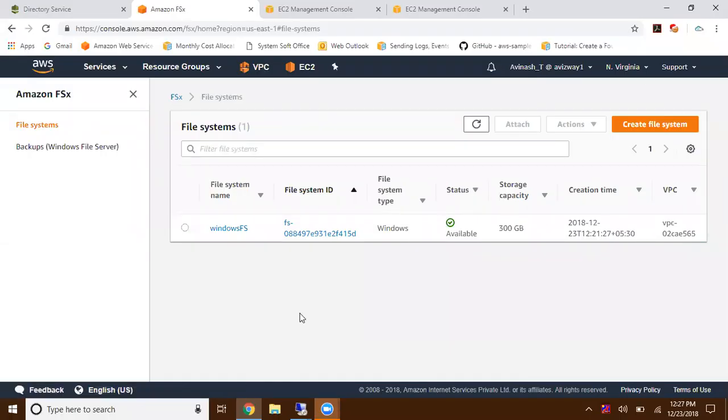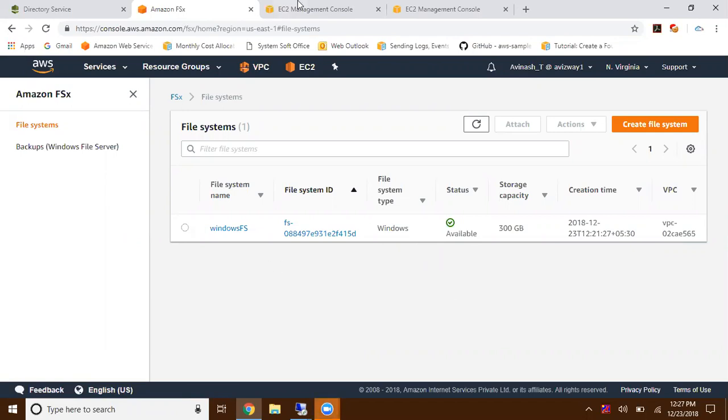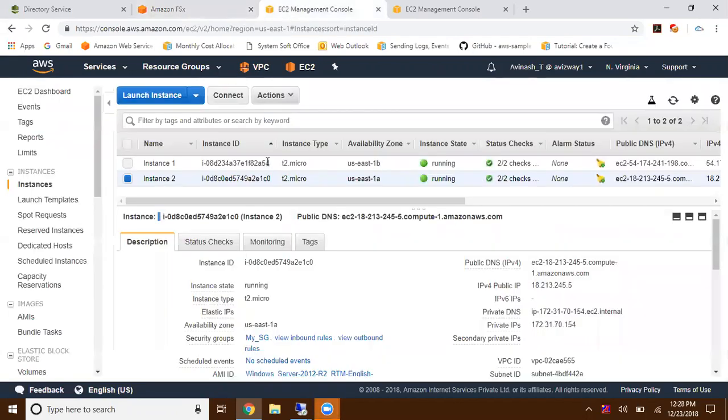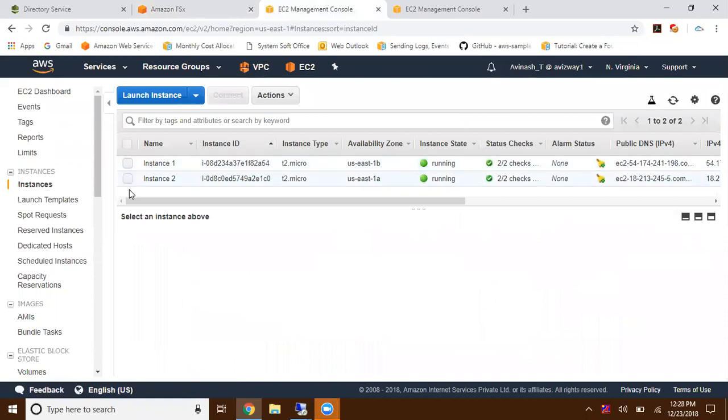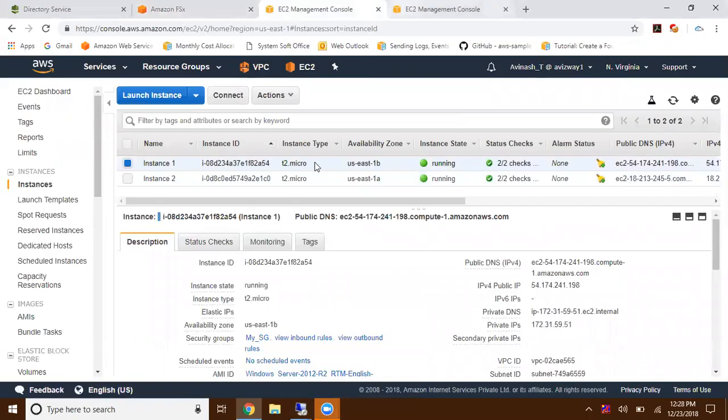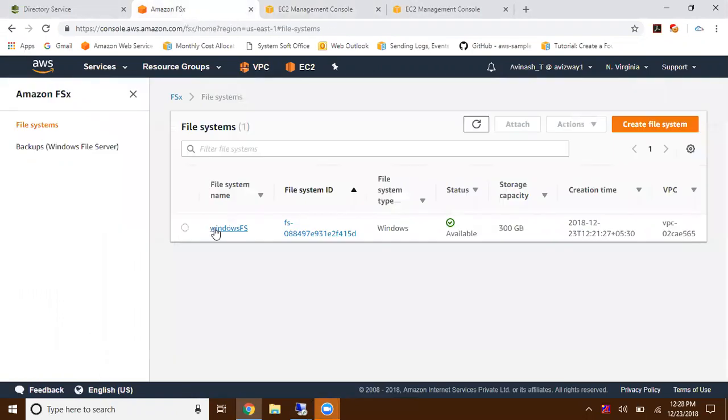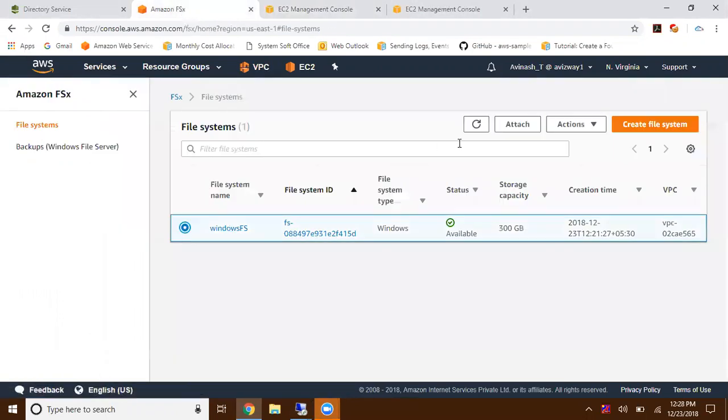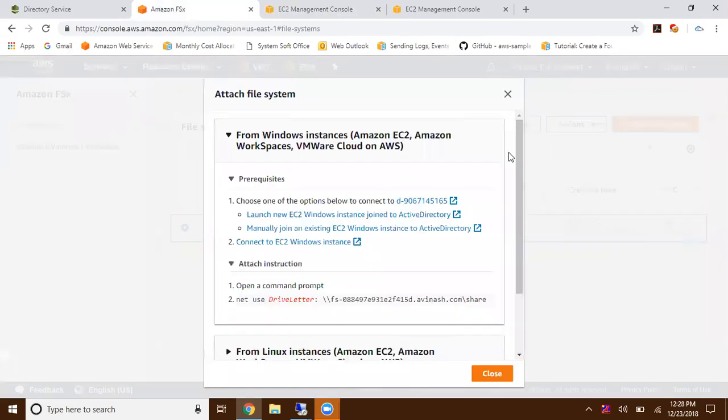Finally, our file system is available now. Here you can find that. Now I want to mount this to one of the EC2 instances. I have a couple of EC2 instances - instance one and instance two. I've already connected to these instances. Now just go to Amazon FSx, select that, and here you can find an option called attach. Click on attach option.